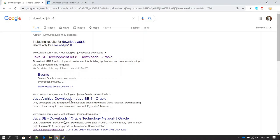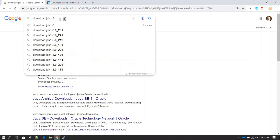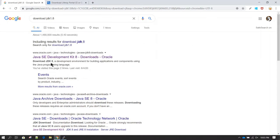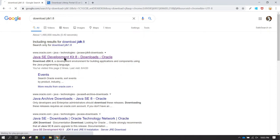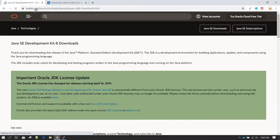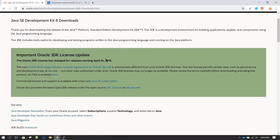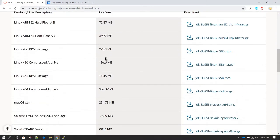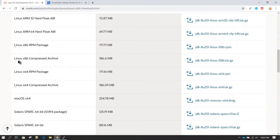We can go to the Chrome browser and search for 'download JDK 1.8'. Once you search for it you should see oracle.com — that should be the first URL — so you can click there and it will take you to oracle.com/java. From here you need to scroll down and you should be able to see Linux x86 compressed archive.